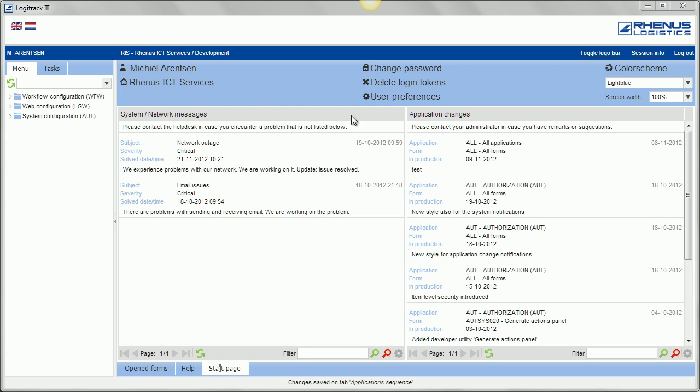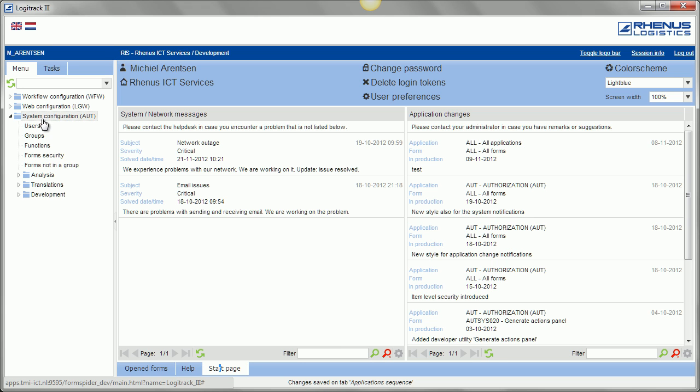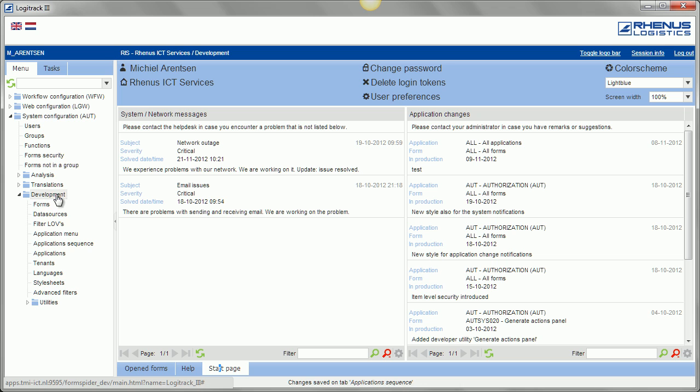What you're looking at now is the landing page with on the left side your basic user menu. System Configuration node, here we can define everything from users, groups, functions, item level security, forms, and some metadata we need to enter in order to have the application function the way we want to.